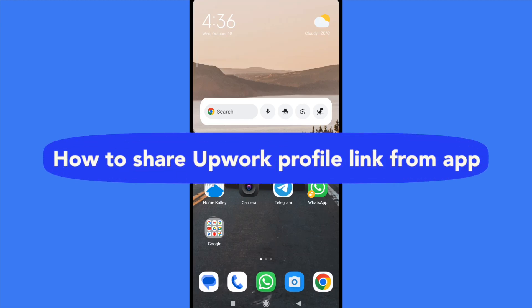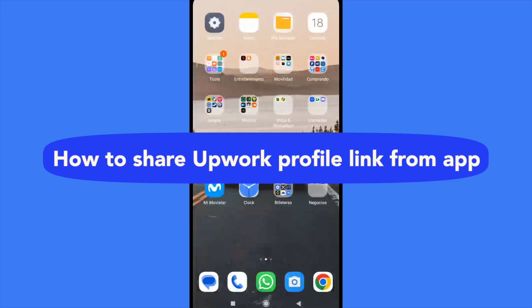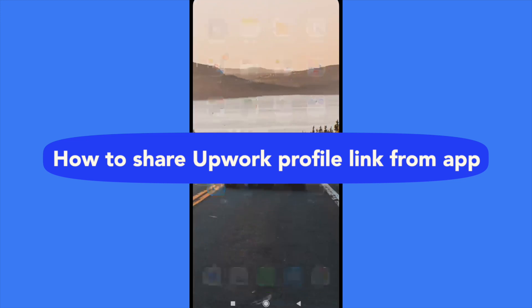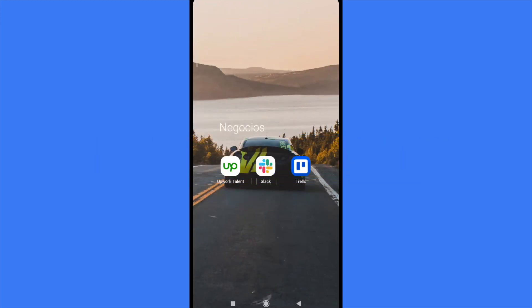How to share Upwork profile link from app. Hello everybody and welcome to our channel. Today I'm going to teach you how you can share your profile on Upwork from your mobile. Please watch till the end to properly understand the tutorial. This is quite easy.